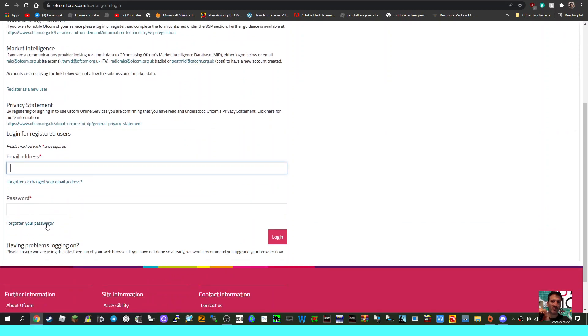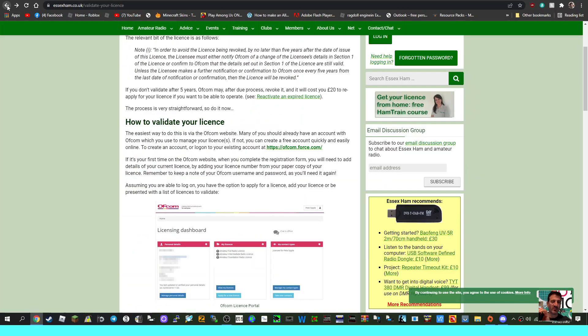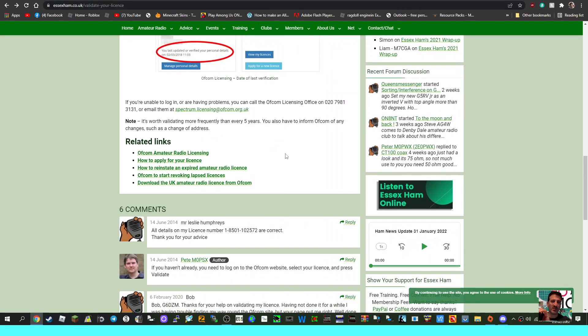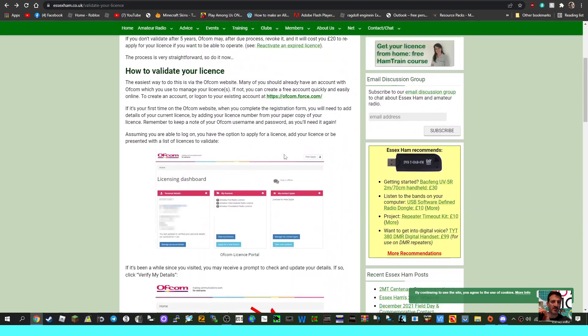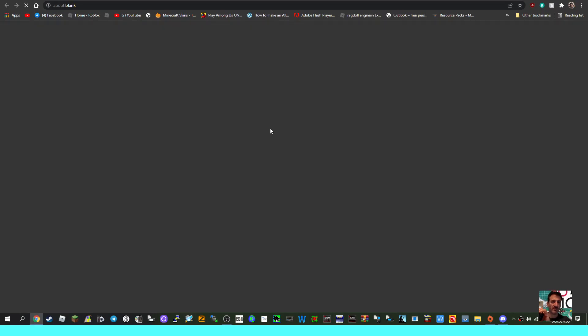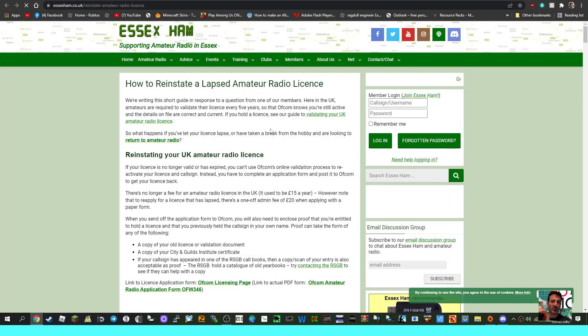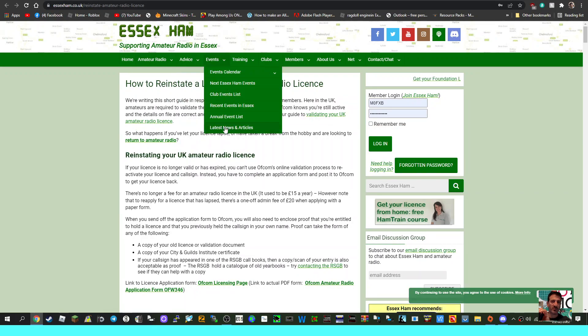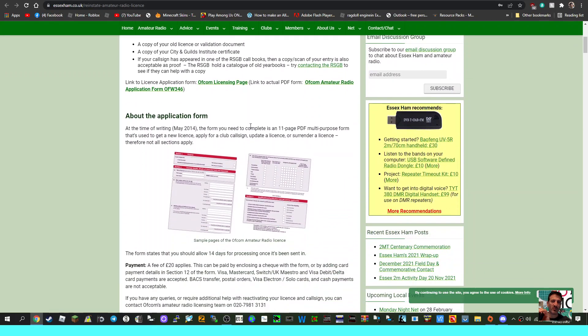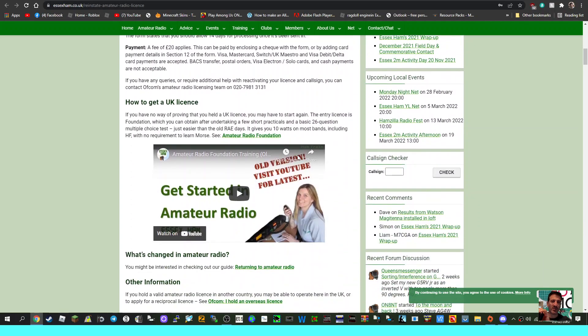And I'll just click the other one to reactivate an expired license like so. And again, it's gone to a page on Essex Ham about the application form. So it tells you about how to fill it all in. They've even got some video here,